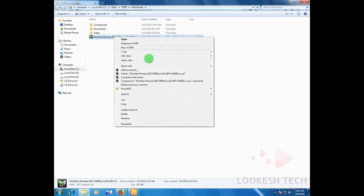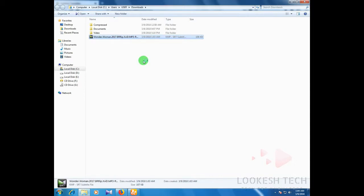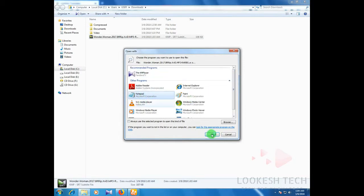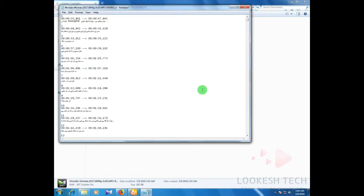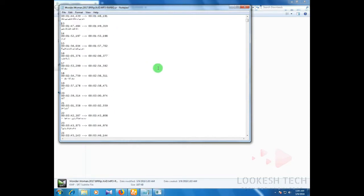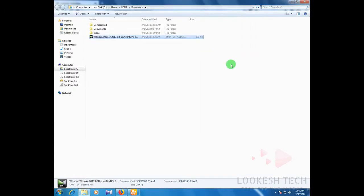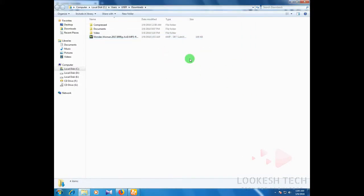I open it in Notepad to show you how well it works. Just select Notepad. You can see it is open in Notepad. You can see it has really converted to the Urdu language. If you want any other language, just scroll down and convert all the text.